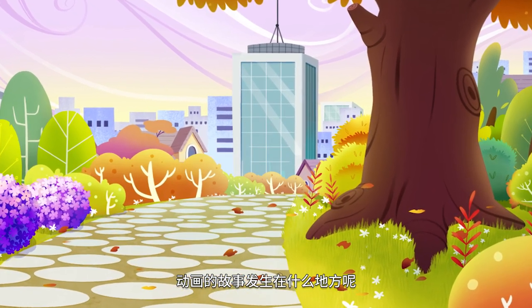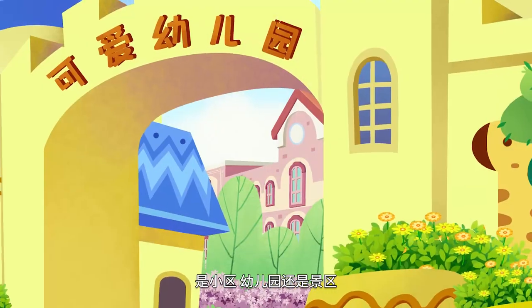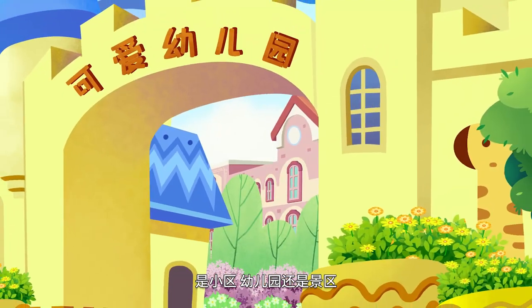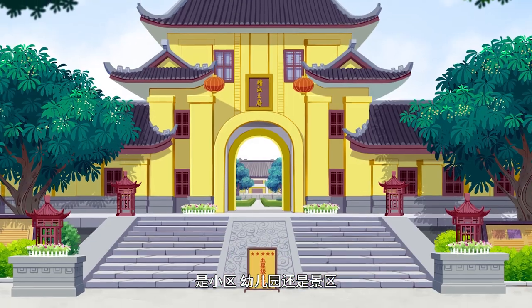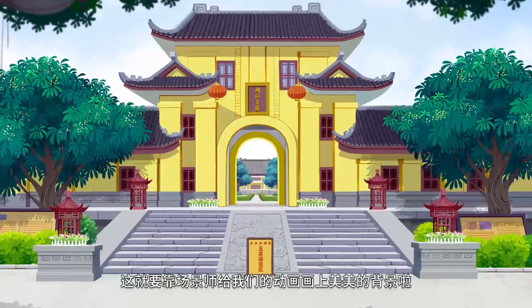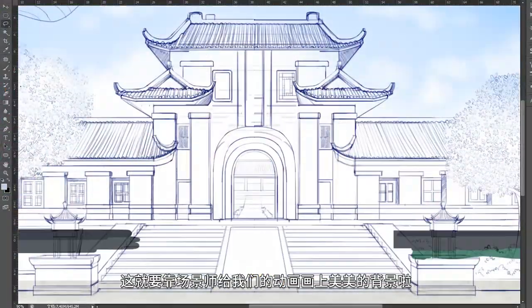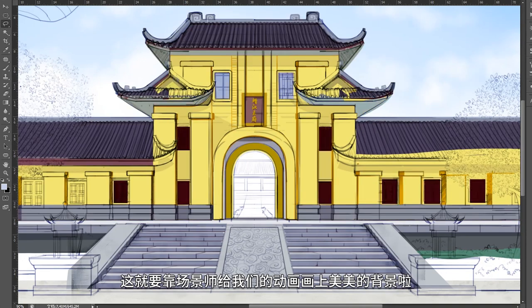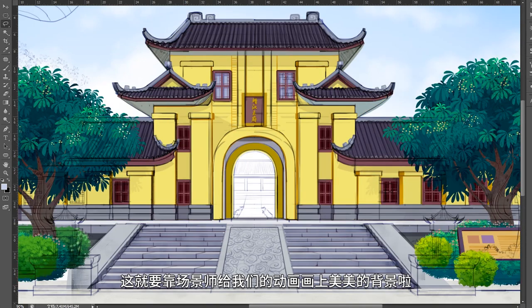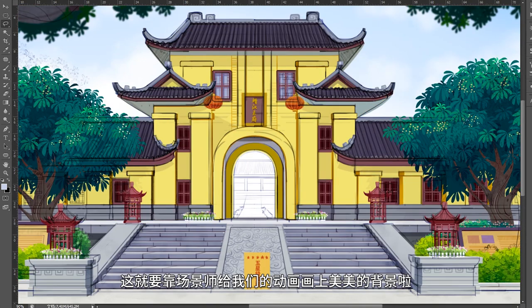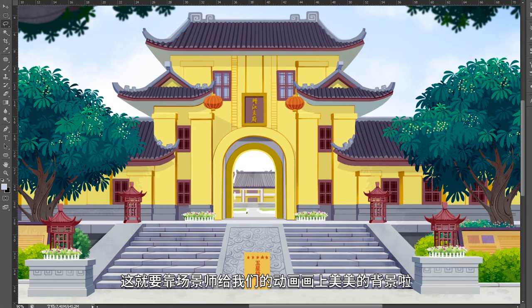Is it in a community, a kindergarten, or at a scenic spot? It all depends on the background designer's beautiful artwork to give a setting to the animation.